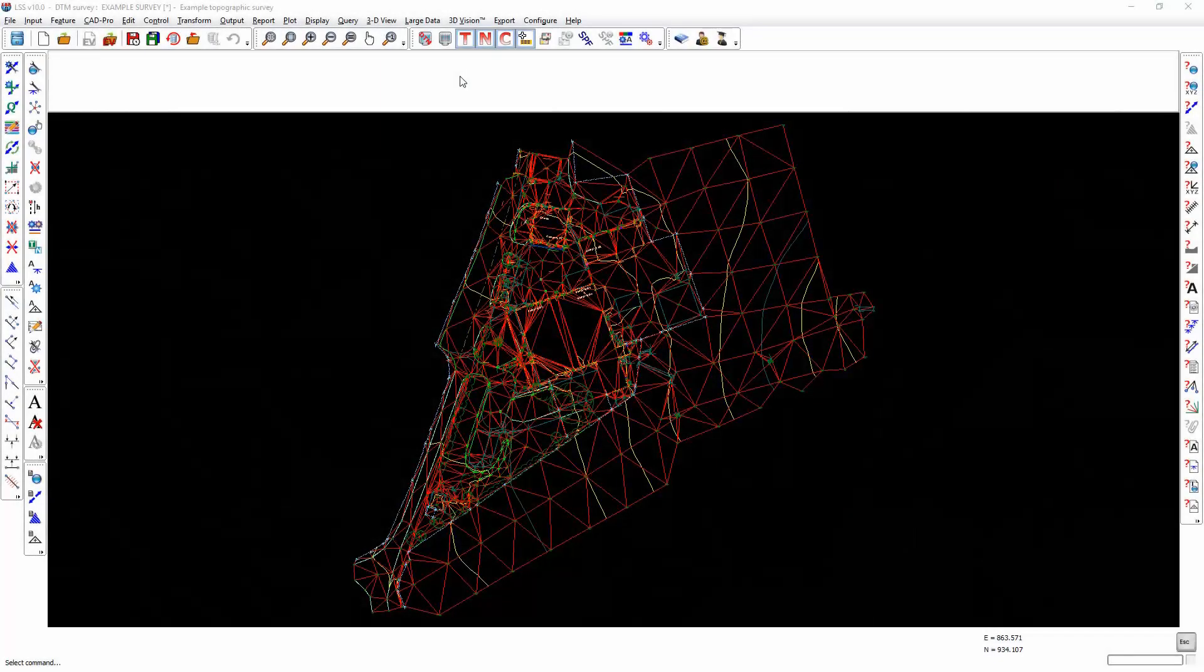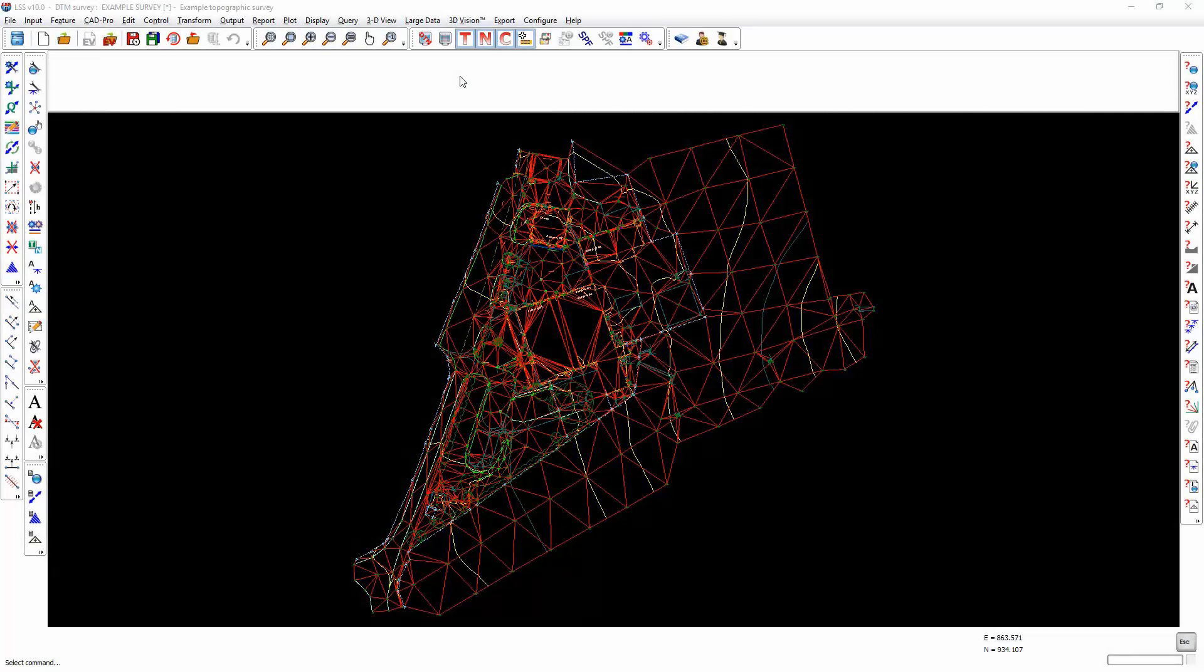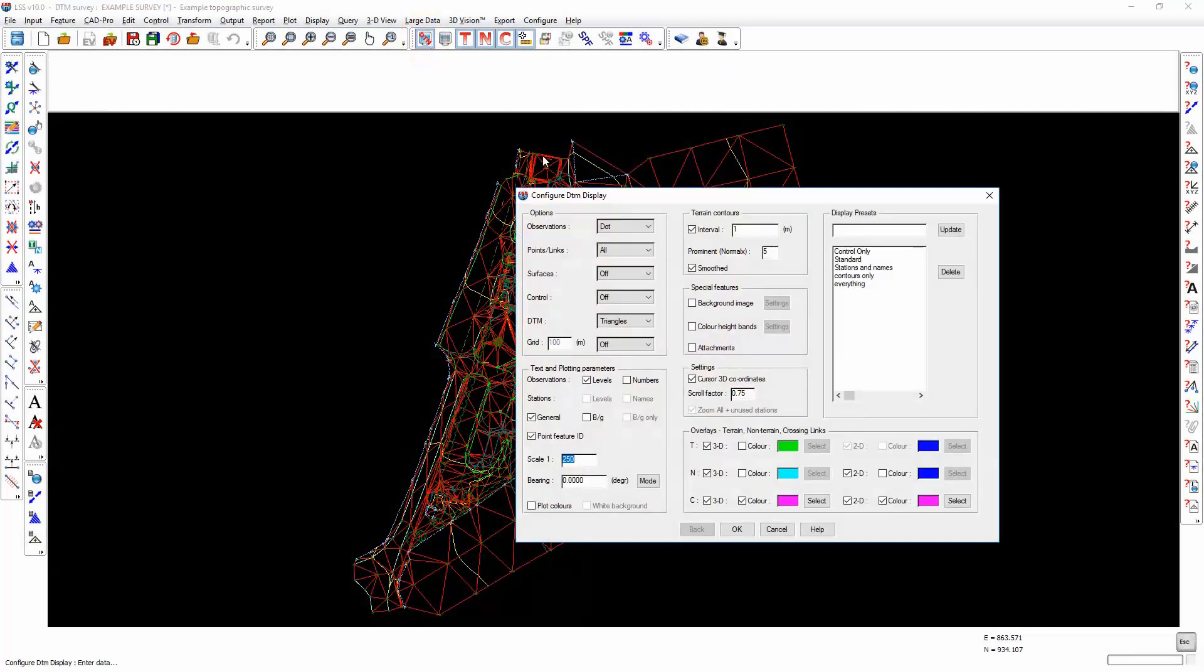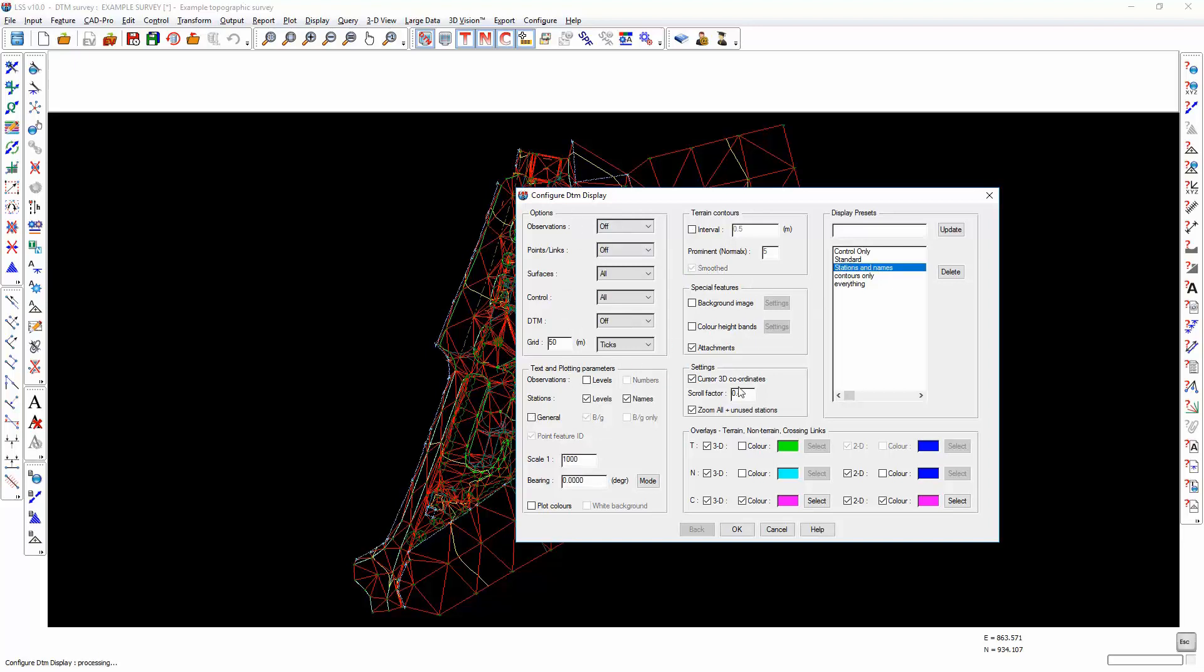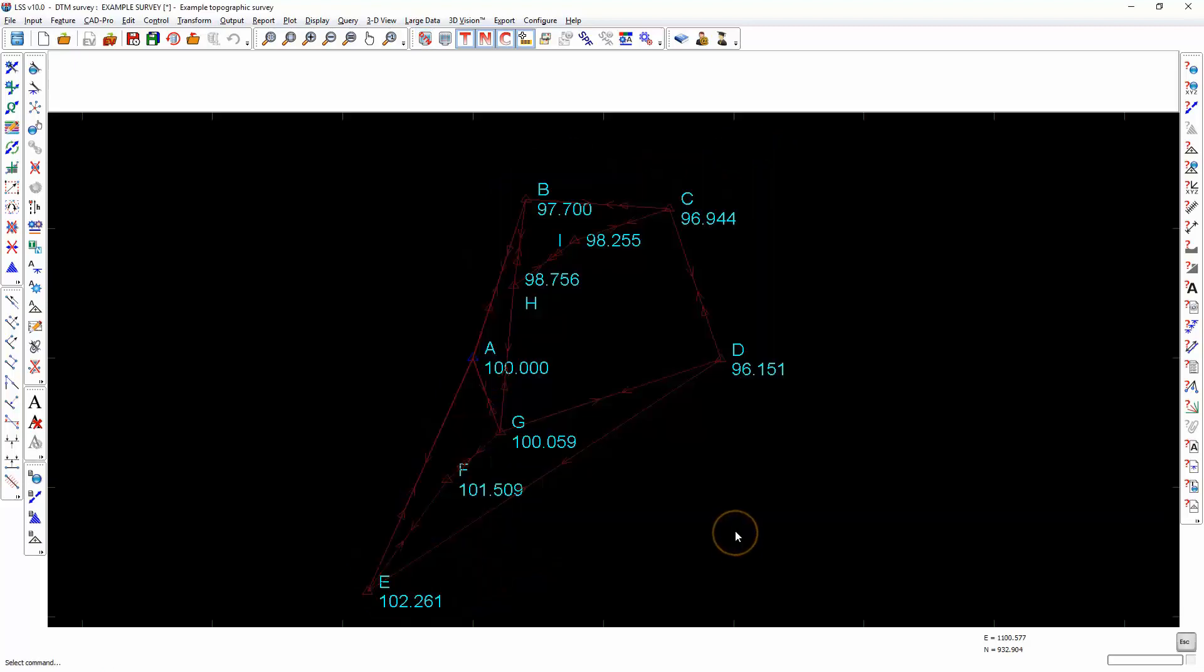Before we demonstrate Control-Travis adjustment, I'm going to go into Configure ETM Display and turn off everything I'm not interested in seeing. I've already got a preset called Stations and Names and this will turn everything else off apart from the stations, their heights and the control observations.